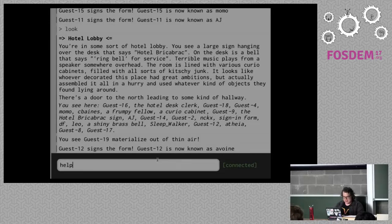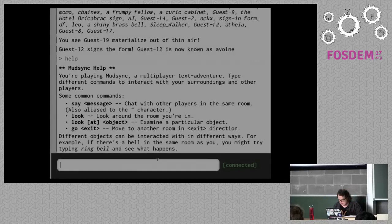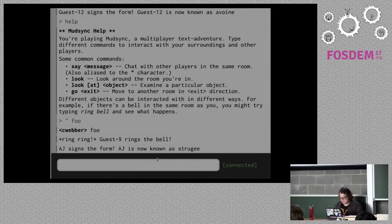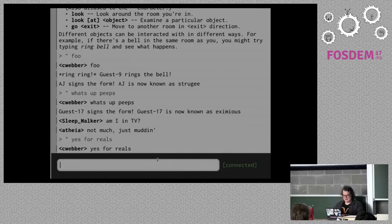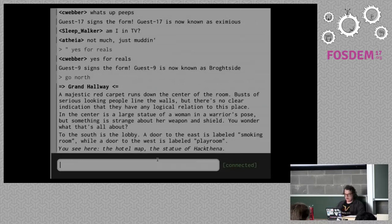Now we've got names. How do you play this game? You can do 'say message', or even better use a quote to just start chatting — you can use it like IRC. So start chatting in the room. 'Say what's up peeps?' But I'm going to leave this room so you can talk among yourselves. I'm going north.